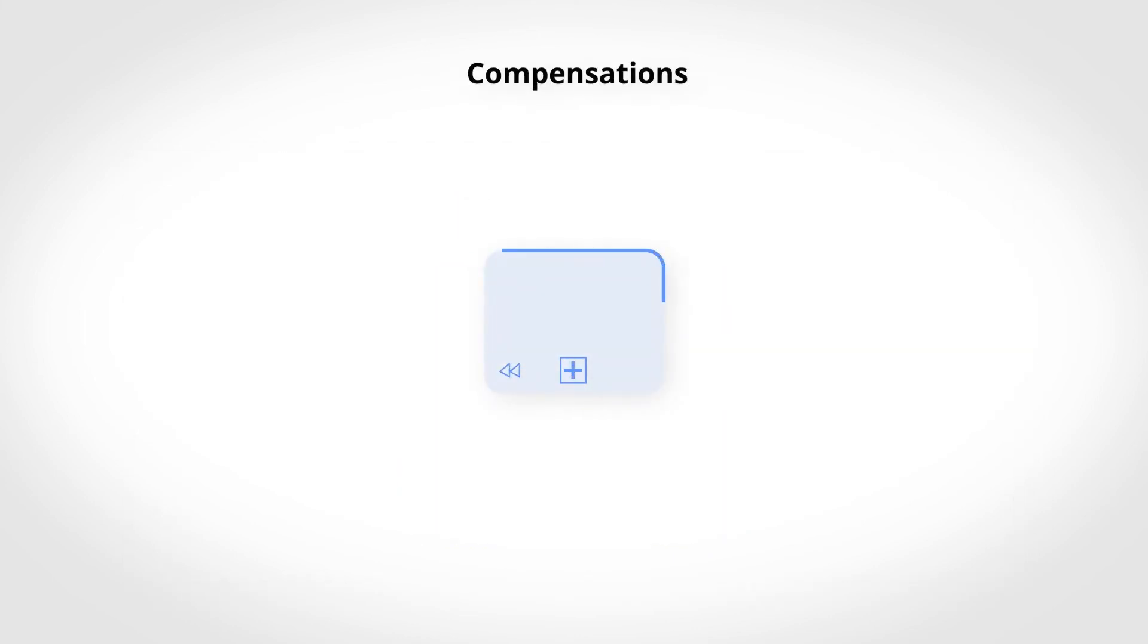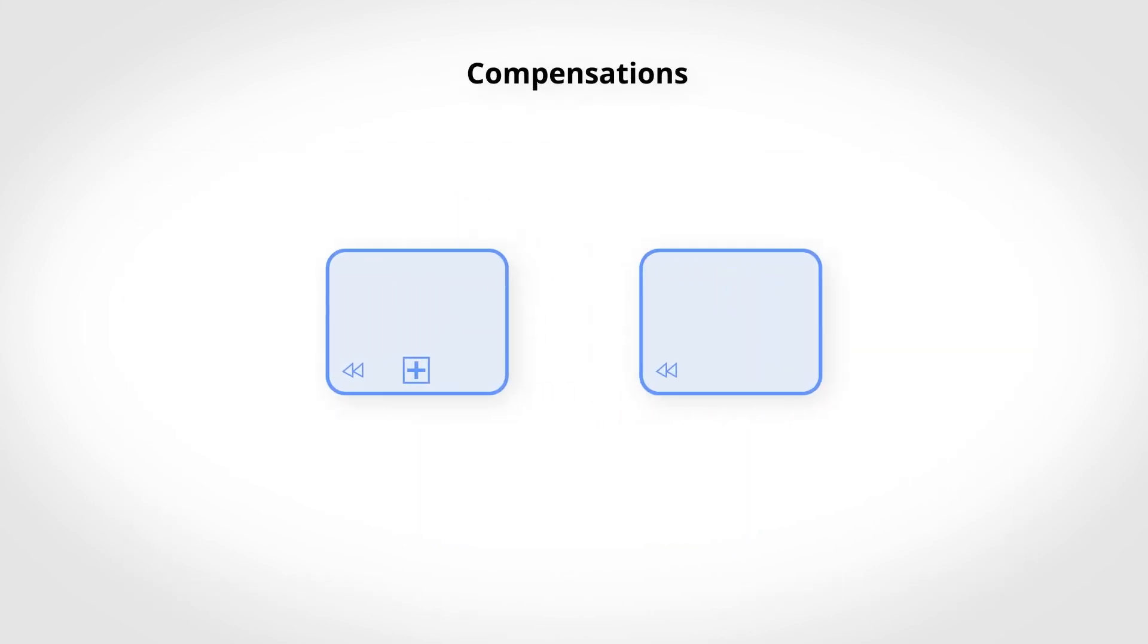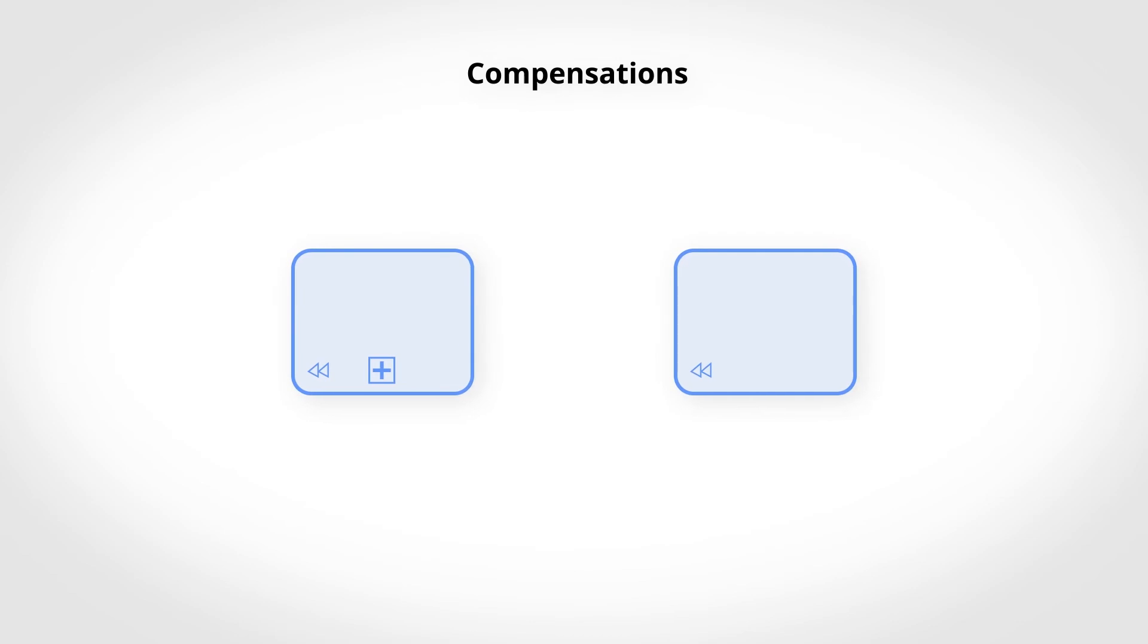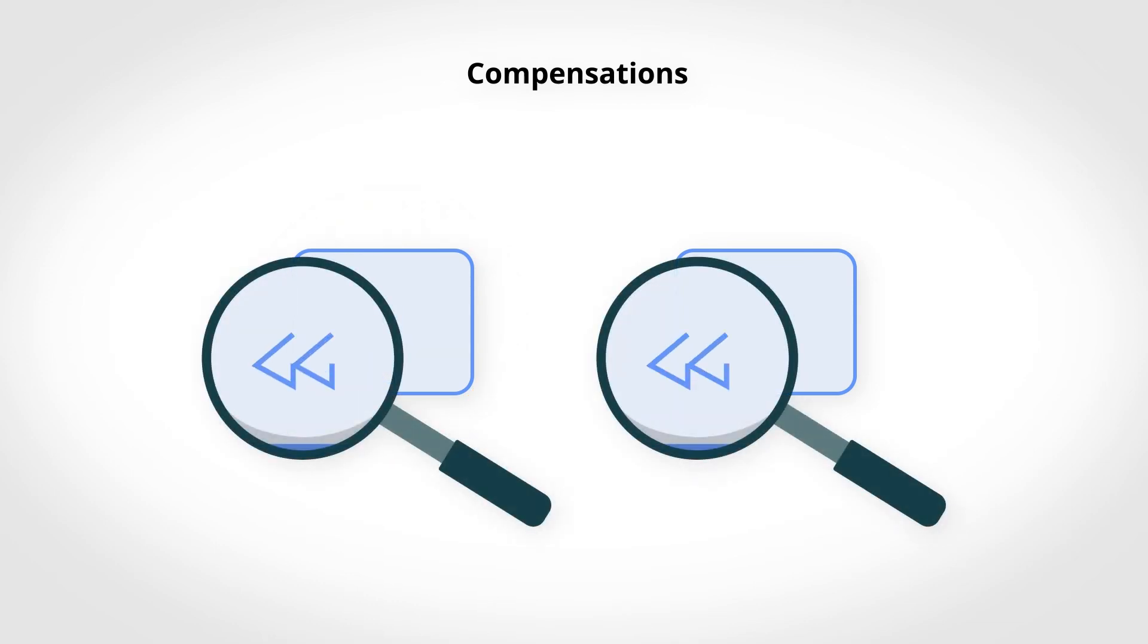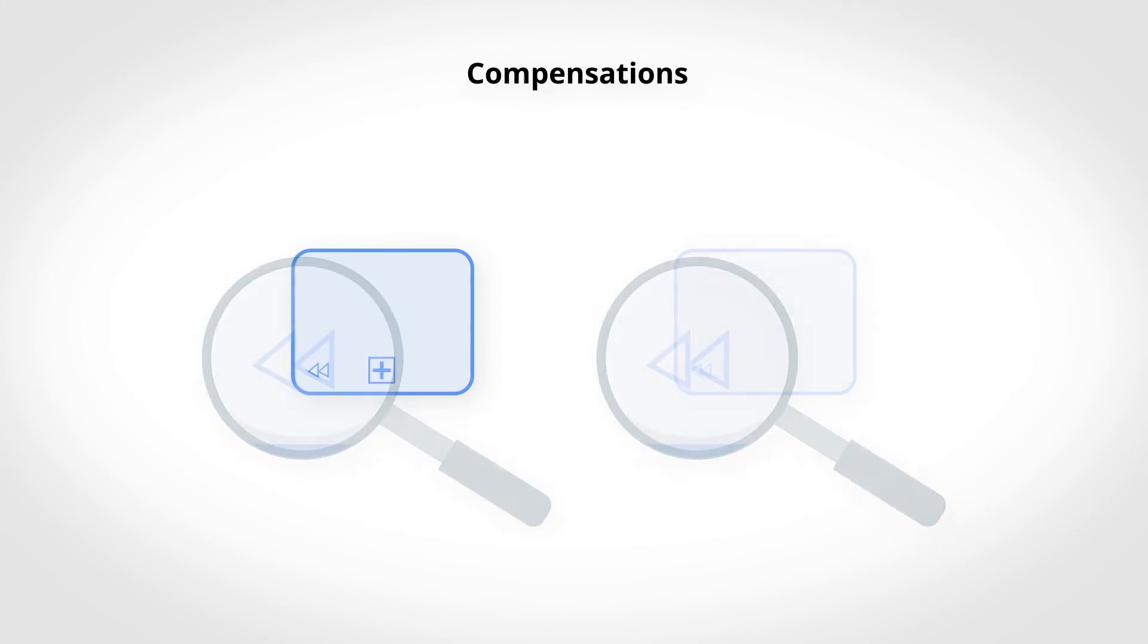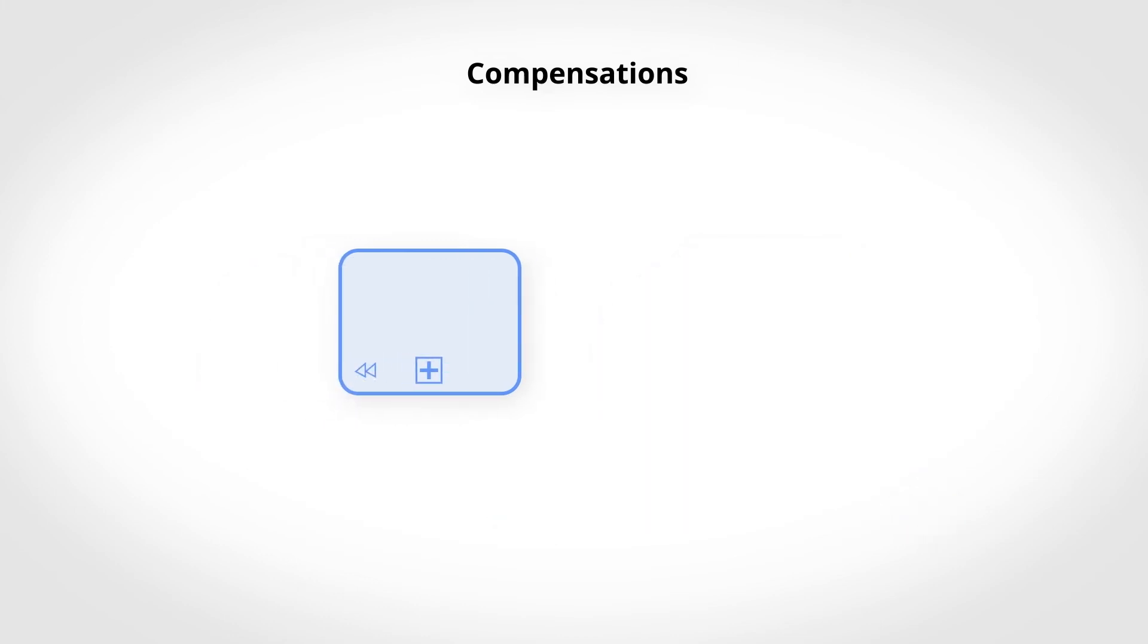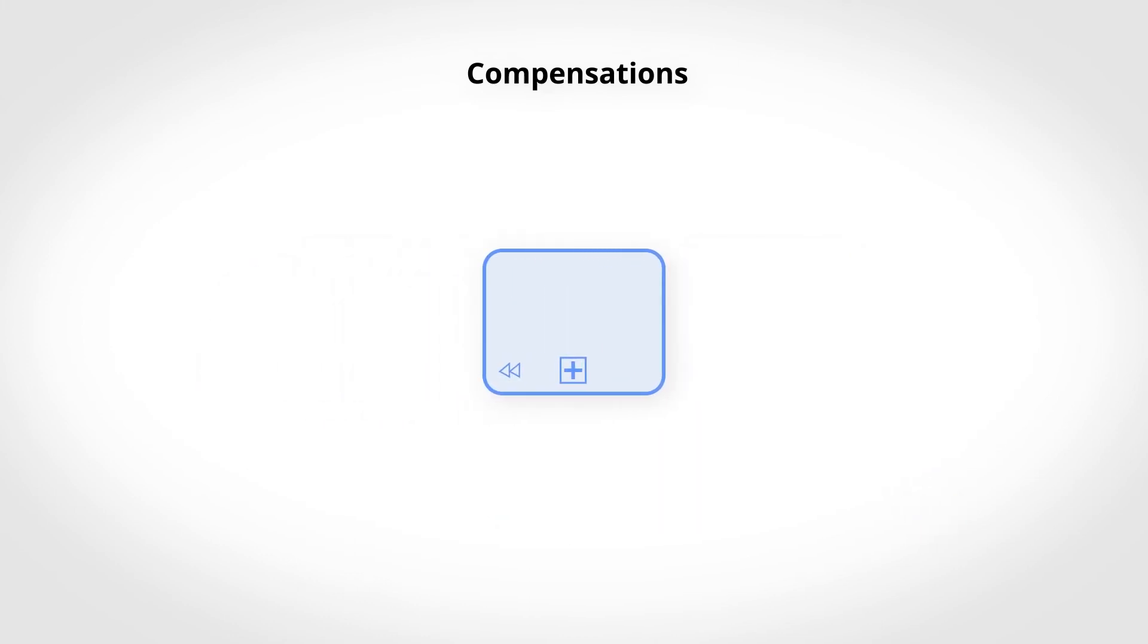Compensation is a category applicable to both activities and subprocesses. However, we will use a subprocess to illustrate the case. A compensation is recognizable by the rewind pictogram. This feature is used to indicate that the activity or subprocess implements the necessary operations to return the object to its original state.